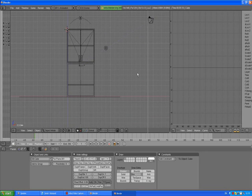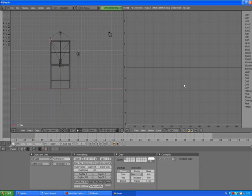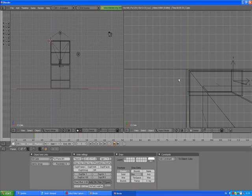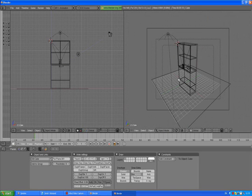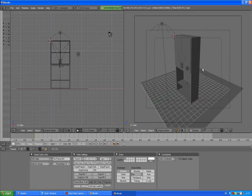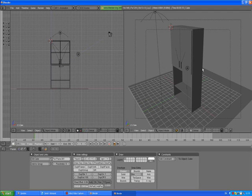First of all we need to make it 3D view because it's IPO curve editor. Press zero to go to the camera view, press Z to go to solid view mode.